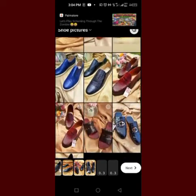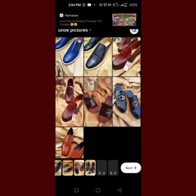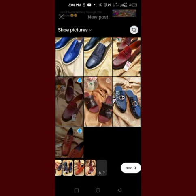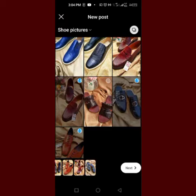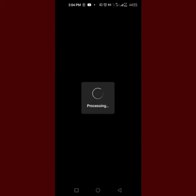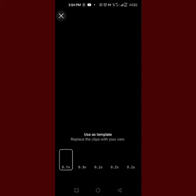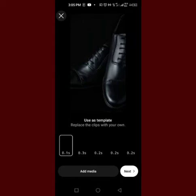We have two extra spaces, then one space remaining. Okay, so we have 15 clips now that we want to use. We click on Next and it's going to process these Reels for us — with the music, with the sound. No stress, no clipping, no cutting, no cropping, nothing. Let's go to Next and see what we have here.